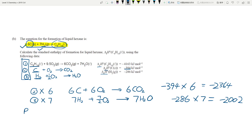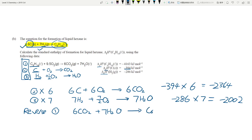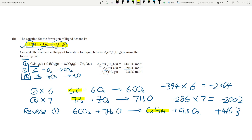I have C₆H₁₄ on the left-hand side of equation one, so I reverse reaction one — what was on the right goes to the left and vice versa. This changes -4163 to +4163. To verify: 6CO₂ cancels, 7H₂O cancels, and the oxygens — 7/2 is 3.5, plus 6 gives 9.5 O₂ on the left and 9.5 O₂ on the right — they cancel. Everything else is cancelled.